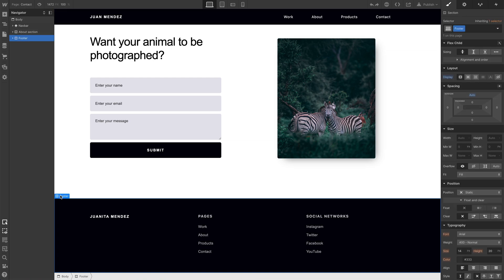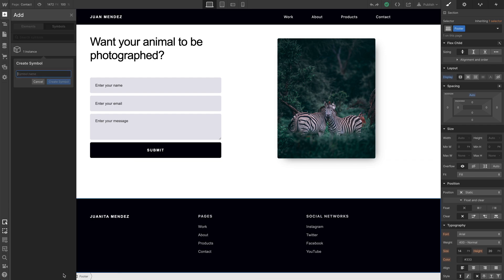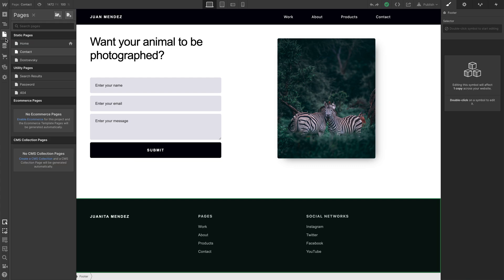To create a symbol, let's right-click on the footer's label, on the label itself, and all we have to do is press create symbol. We can name it anything we want, like footer. And now that it's a symbol, we can reuse it anywhere.